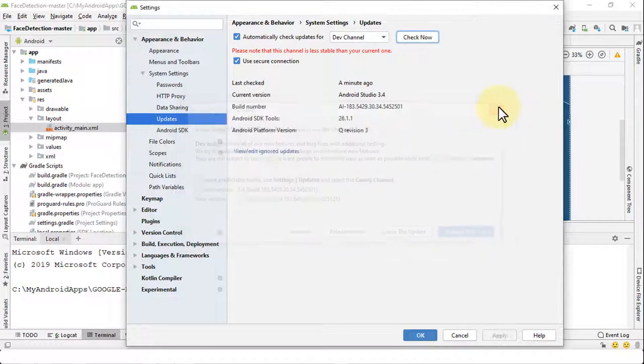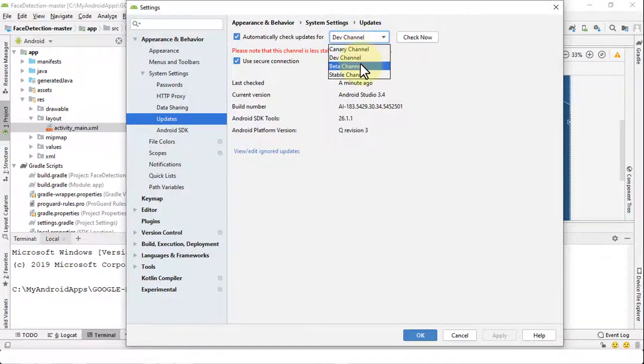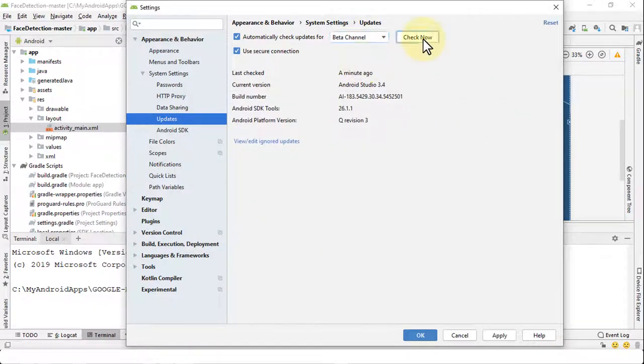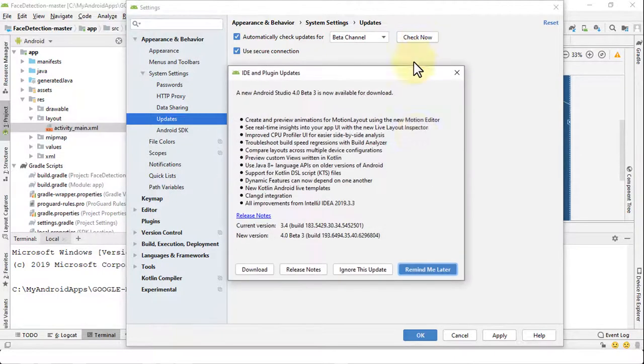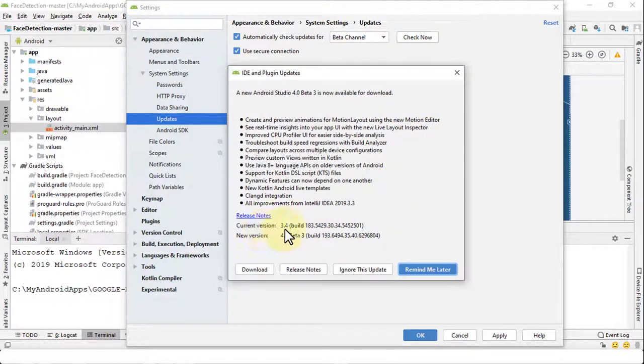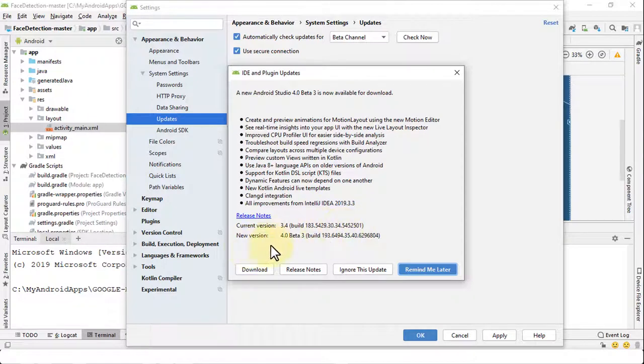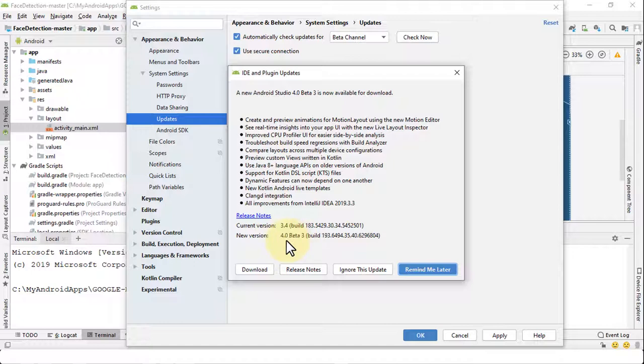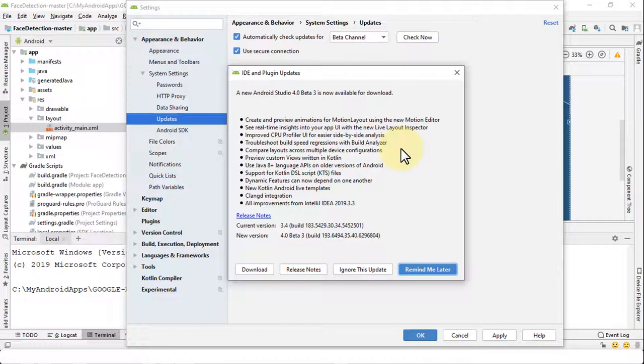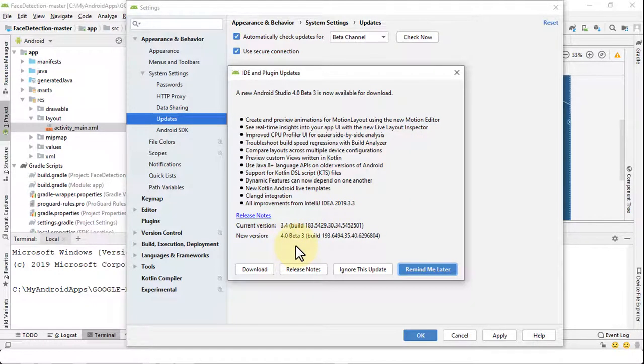Let's navigate to our beta channel, click on Check Now. Here you will see the current version 3.4 as usual, but the new version is 4.0, right, beta 3 build. So instead of 4.1 it gives you 4.0, and this is because you're on the beta channel, you're not on the dev channel. So based on whatever you are, and 4.0 by the way is a little stable, so to speak, as compared to 4.1 which of course is still in the development phase.